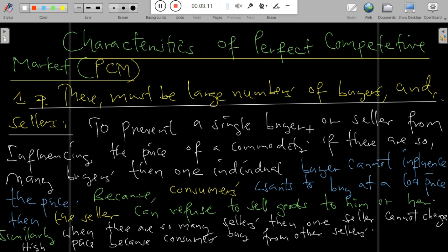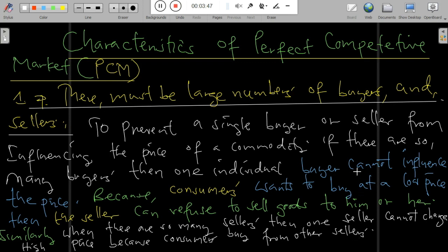The first kind of market is the perfect competitive market (PCM) — a market categorized by many sellers and many buyers. One key feature of PCM is that there must be a large number of buyers and sellers, to prevent a single buyer or seller from influencing the price of a commodity.